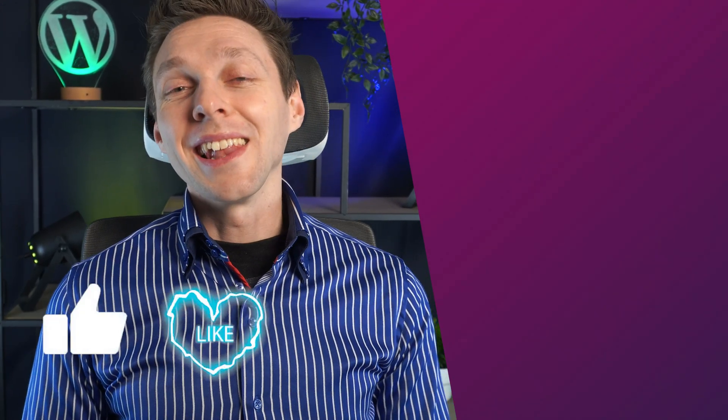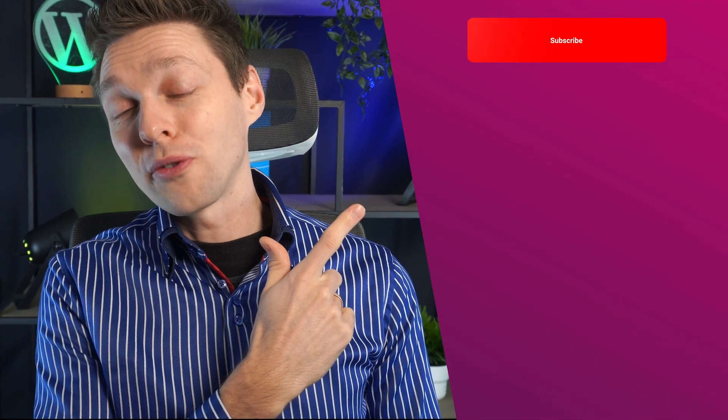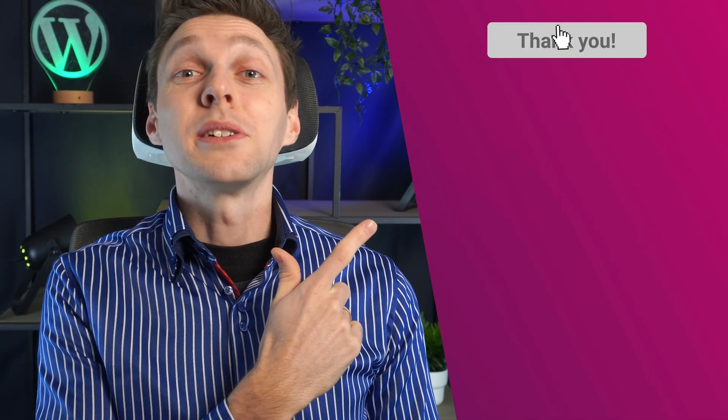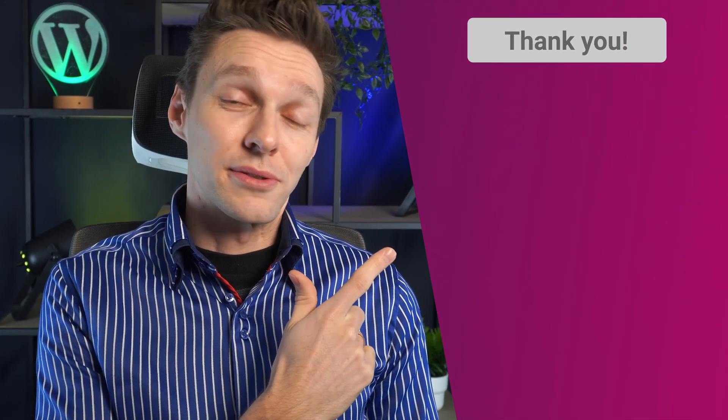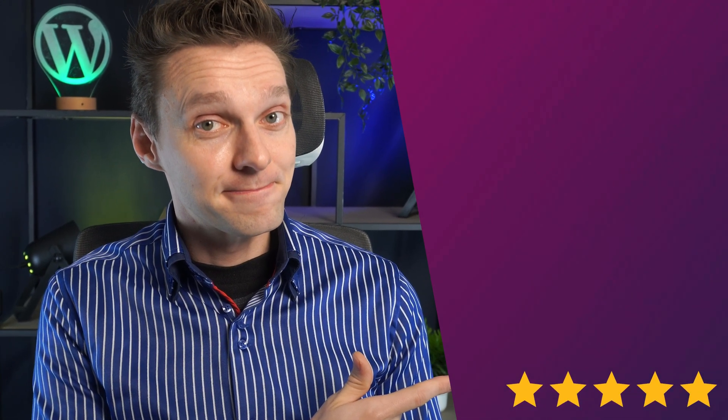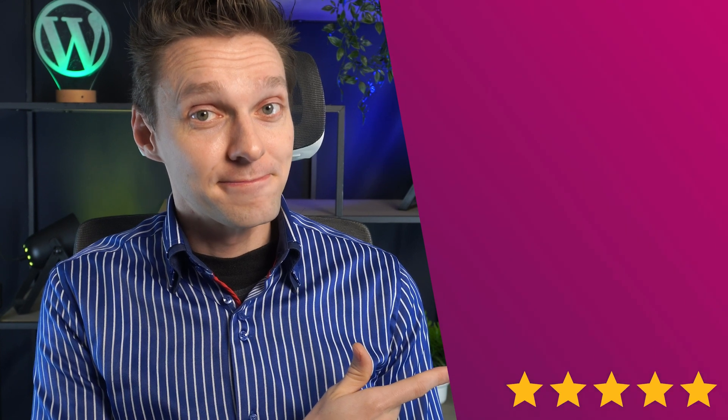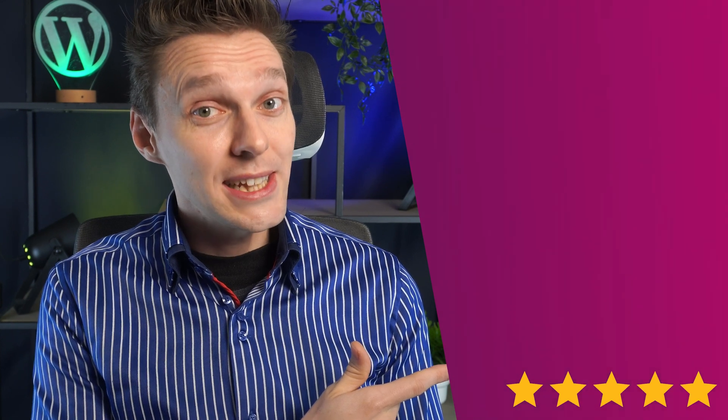If you've liked this video, hit that like button and subscribe over there if you want to see more videos from me and also check out this video. It's not generated by AI and it's really nice.